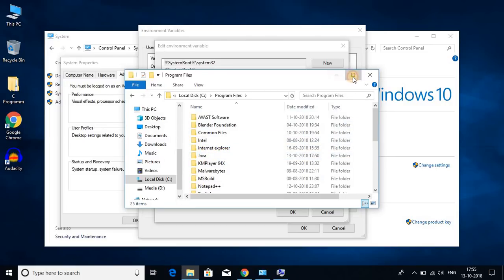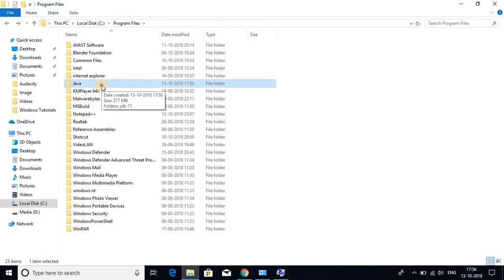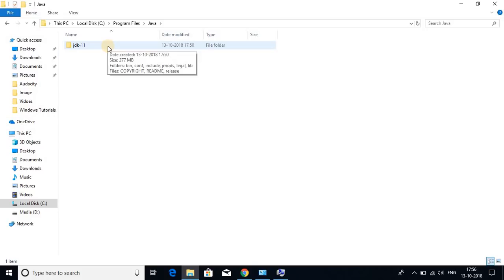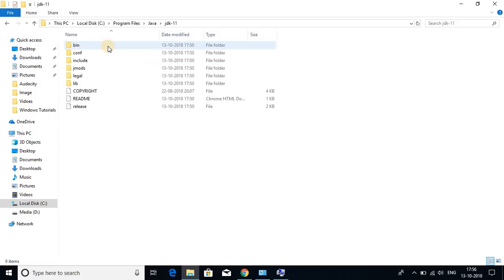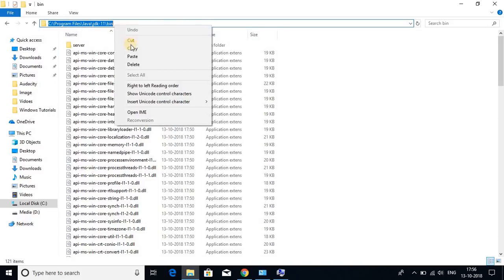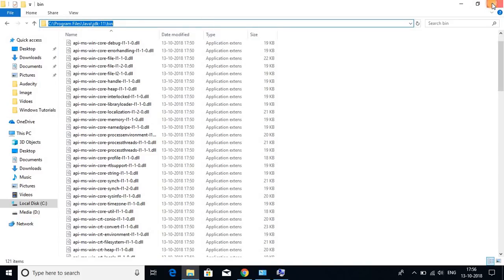Let me maximize the window. Let us open this Java folder. In this Java folder here we have Java JDK 11 folder. So let us open this folder and go to bin folder. And just copy this path and close this window.